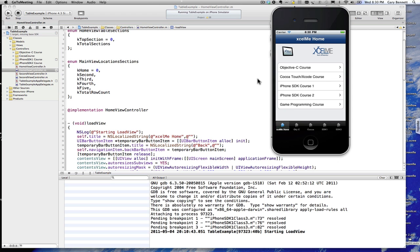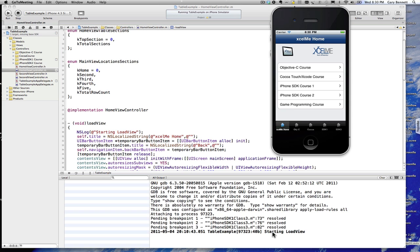And what it does is when it launches in the loaded view I have an NS log start load view. And you can see here when it launches it goes to the output window starting load view. But that's fine when we're in debug mode.